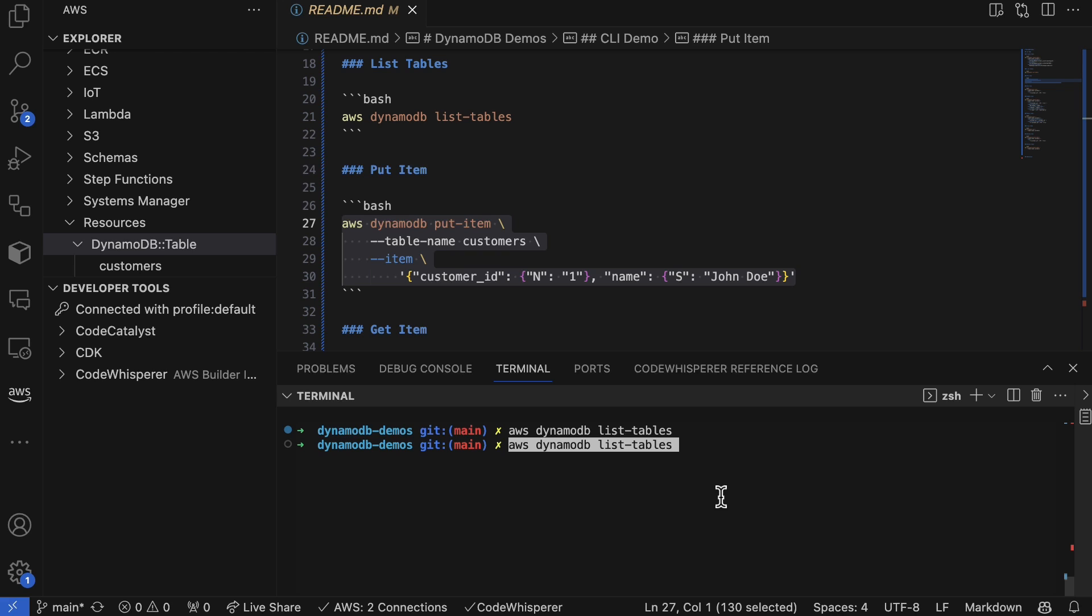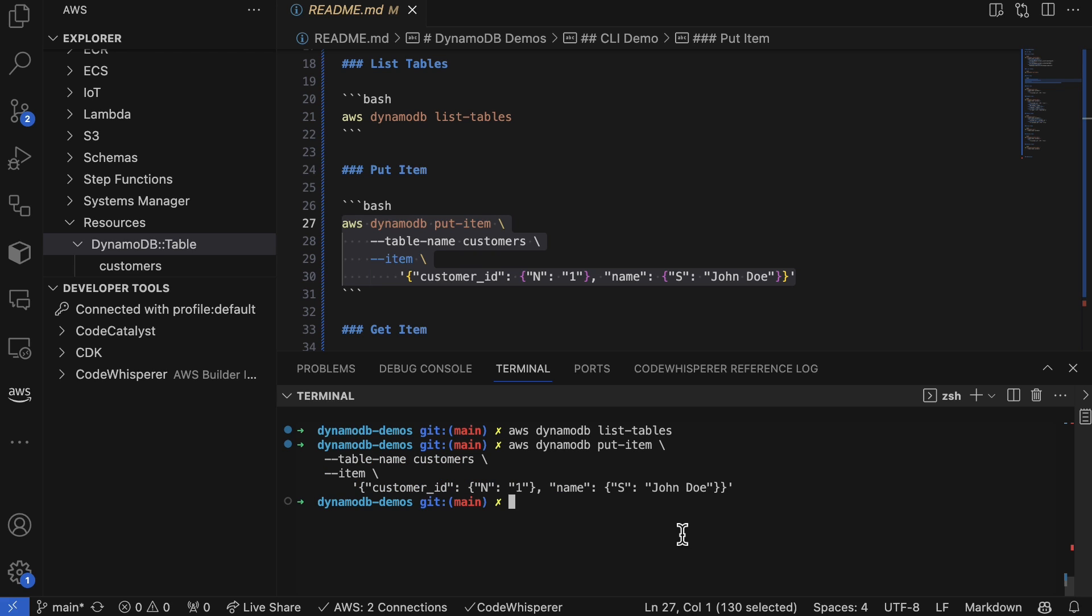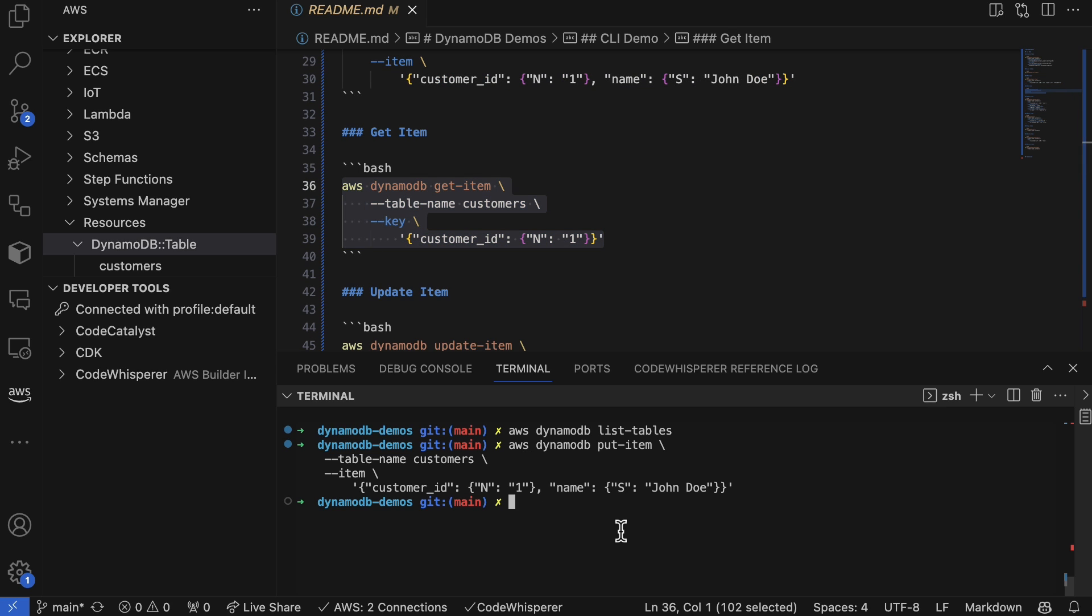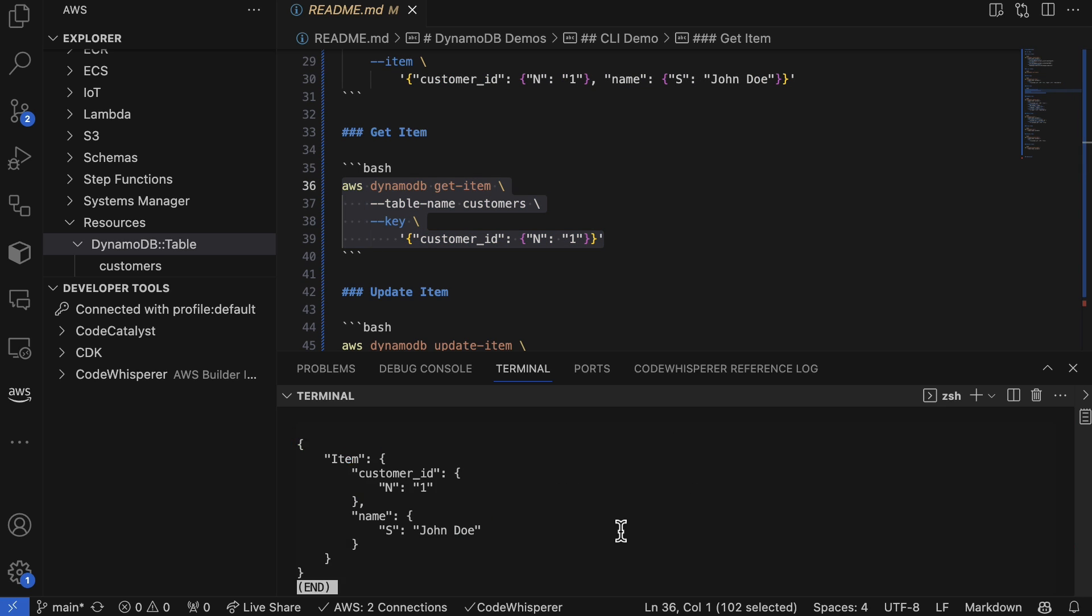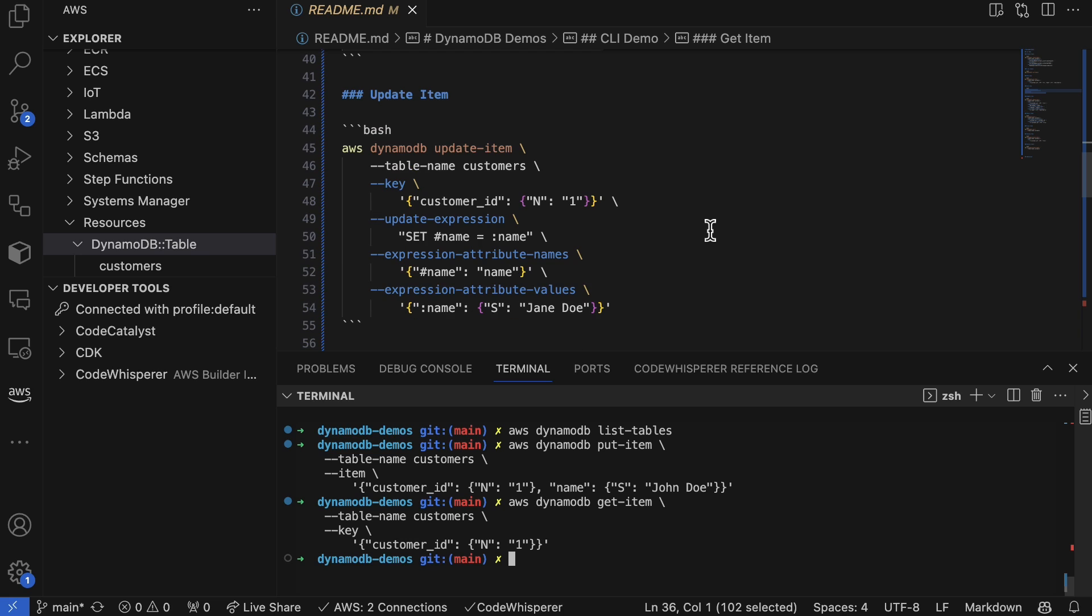Now in order to get the item, we can do the next command. You see that I'm able to return the record that I put earlier.